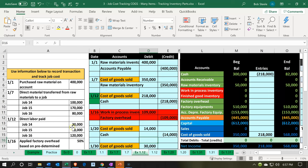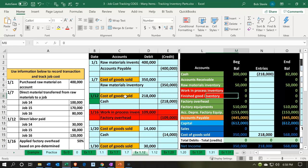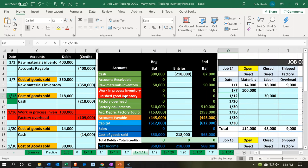We have the direct labor, which is going to be totaling up to $218,000. That's going to be applied out to jobs 14, 15, and 16. When you think about the labor component and jobs, note that it's going to consist of materials, labor, and overhead. So what's the format of our labor?